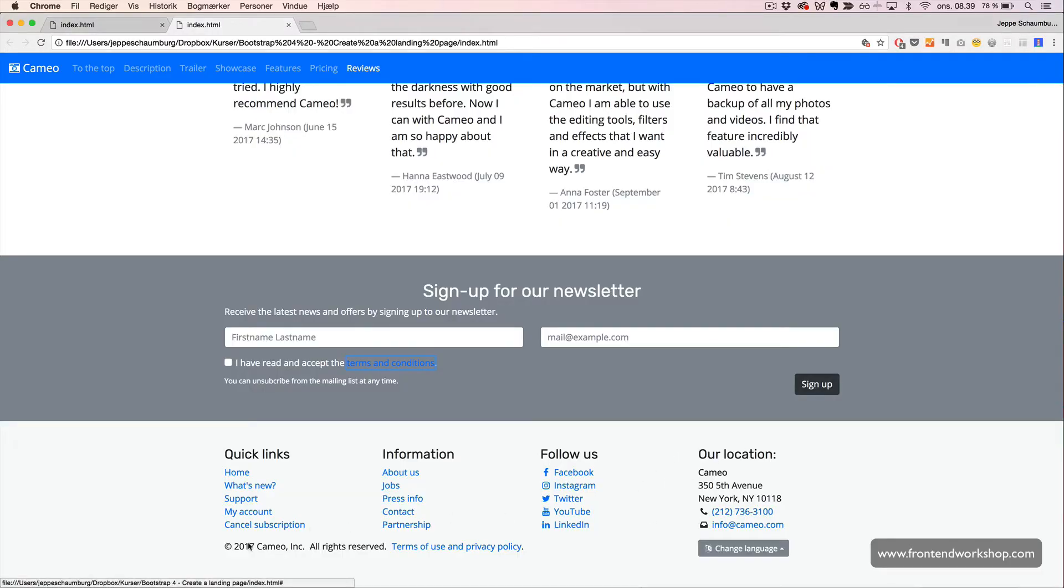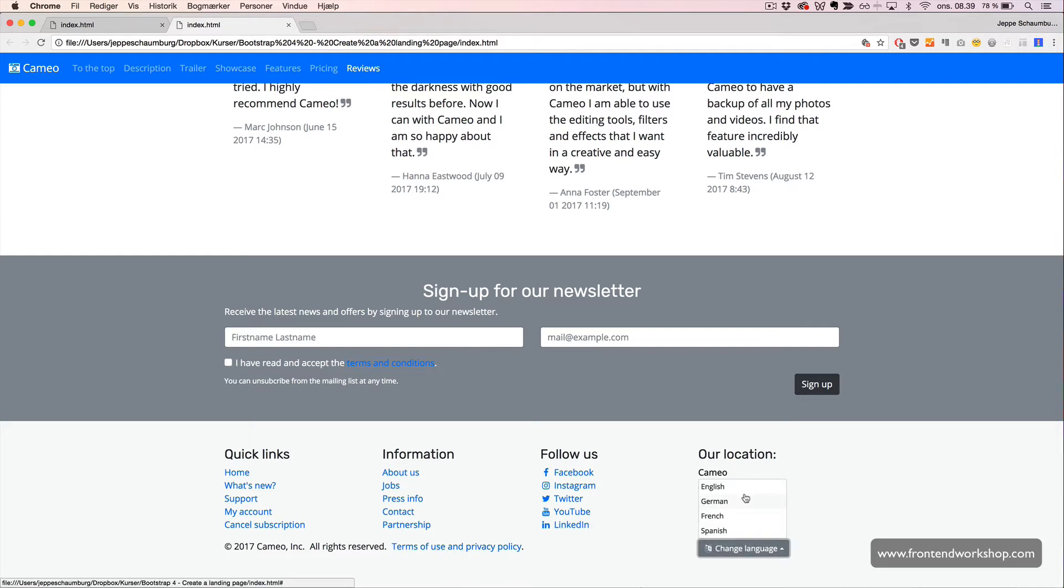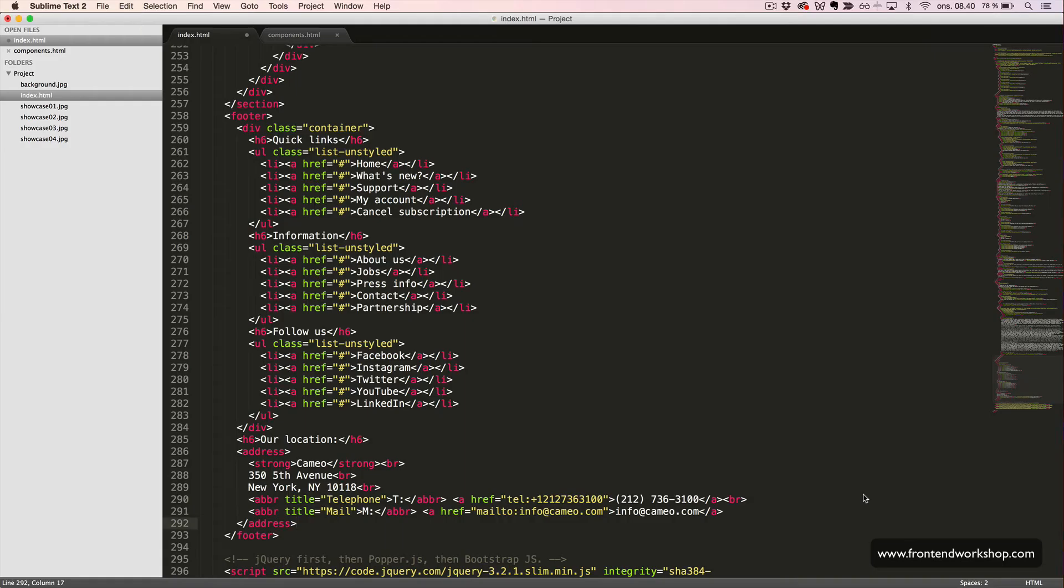We can see on the last line, we have some copyright information and one more link to terms of use and privacy policy, and the language selector here. So, back in our code editor,